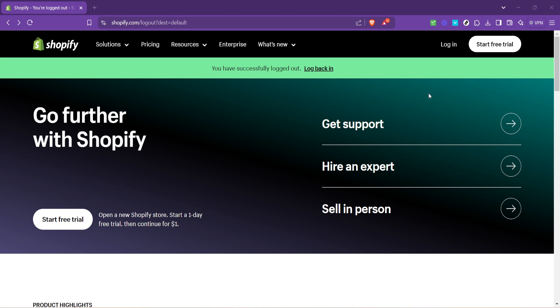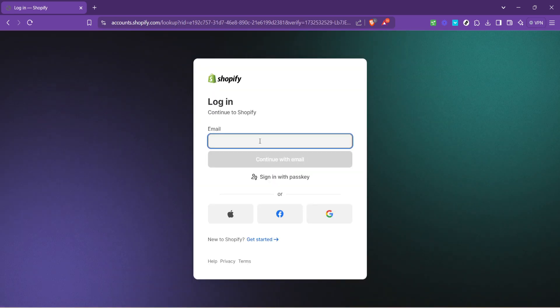It's here where every journey into the management of our online store begins. If you're already logged in, great. If not, simply click on the login button.